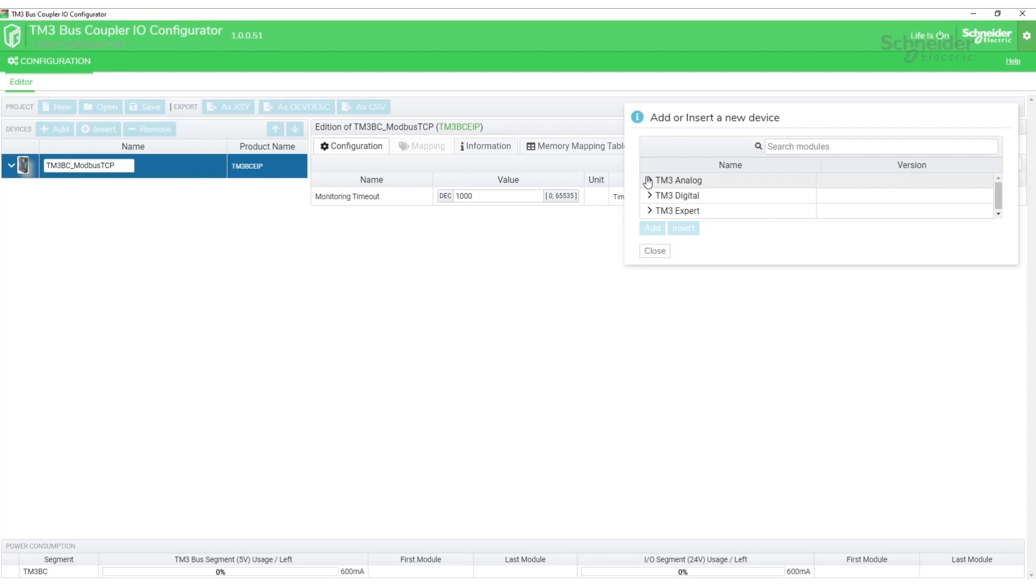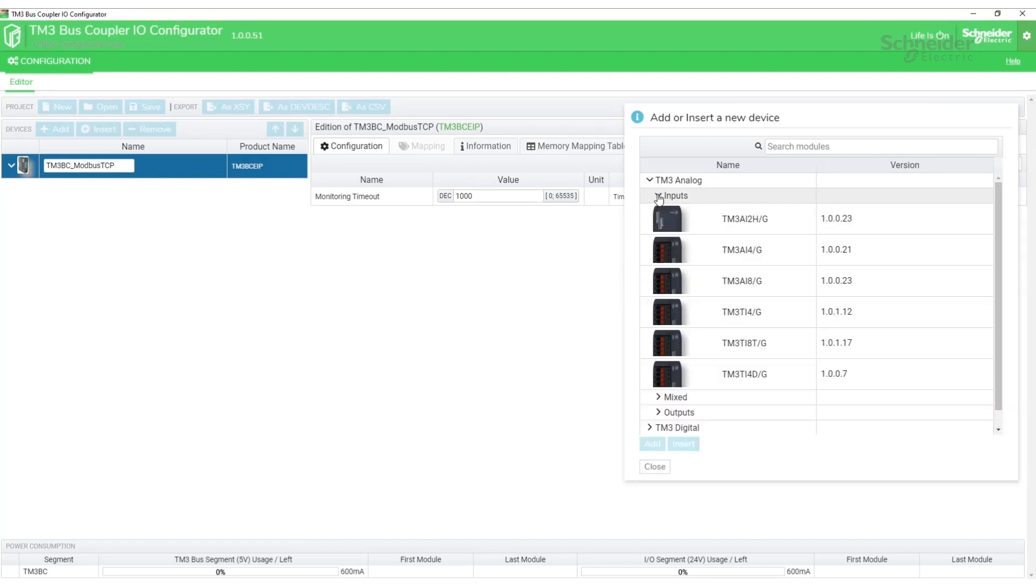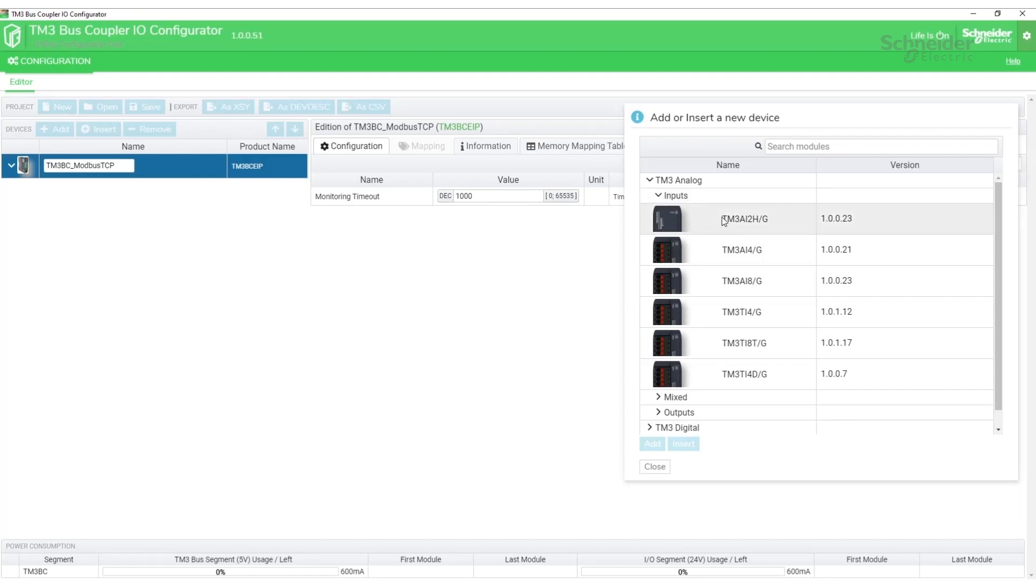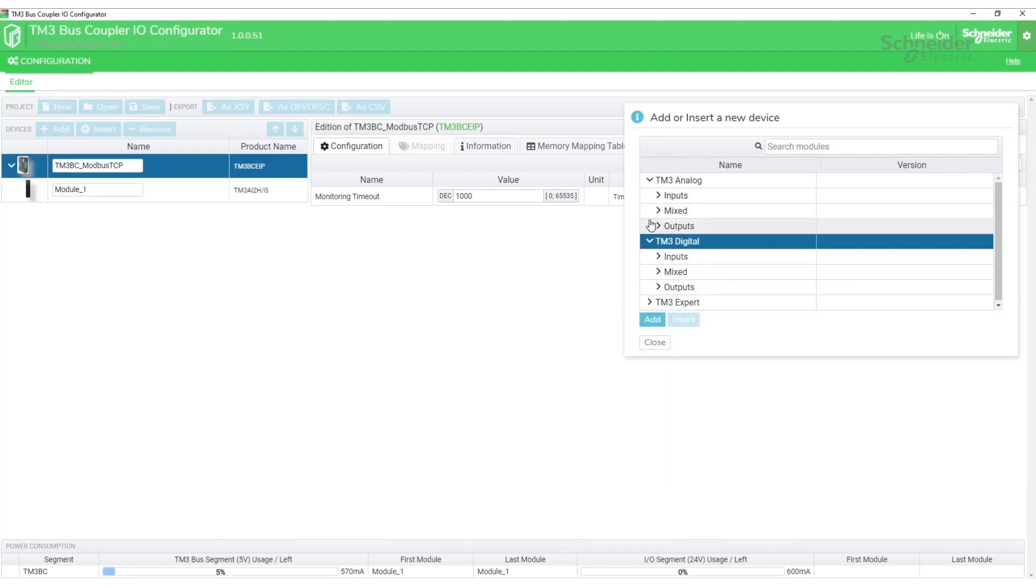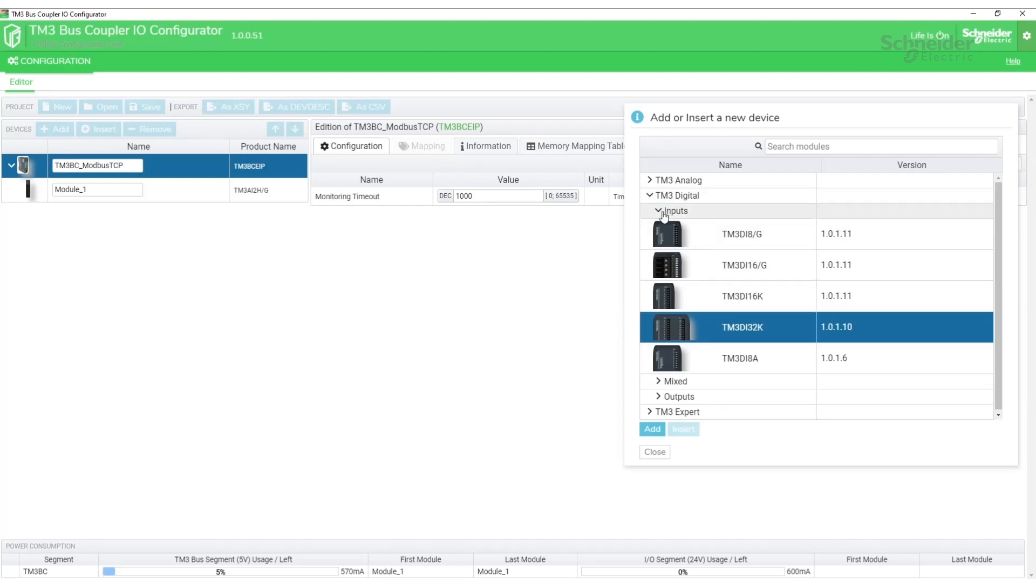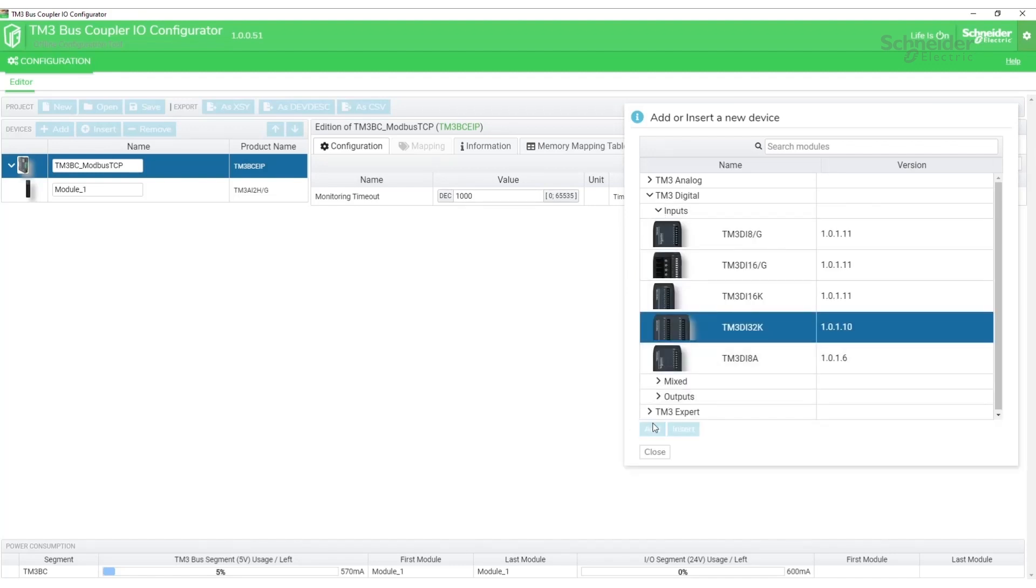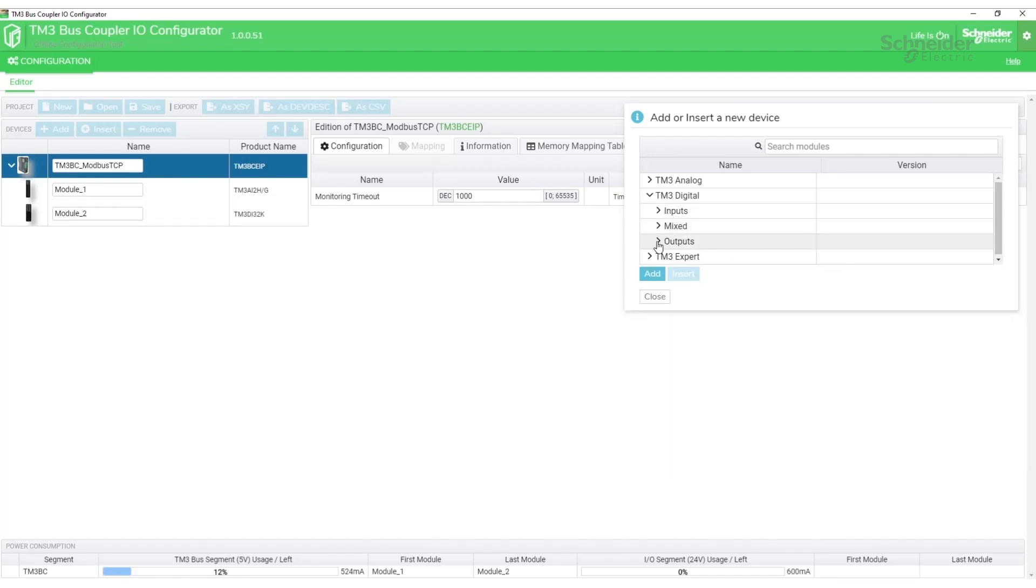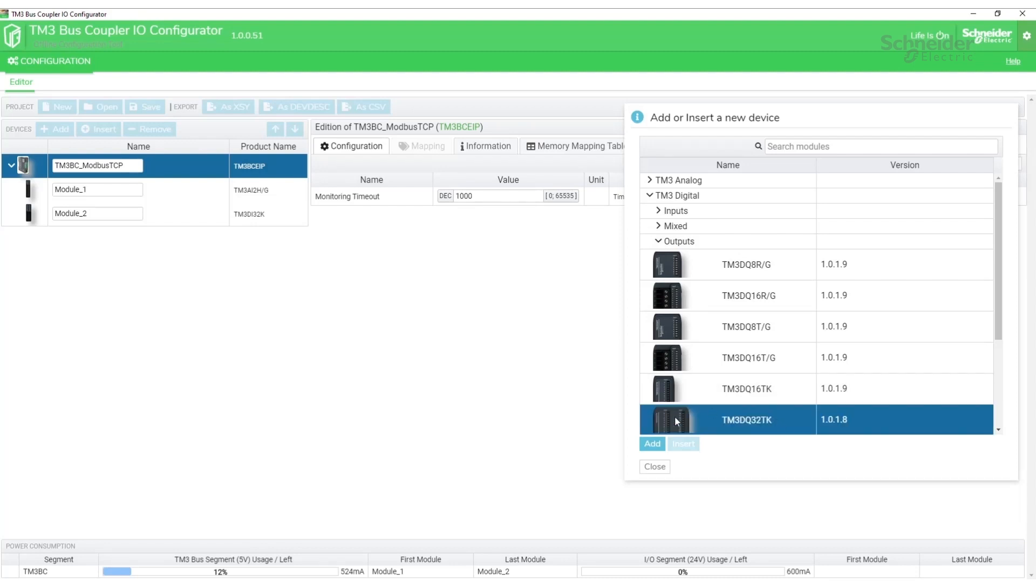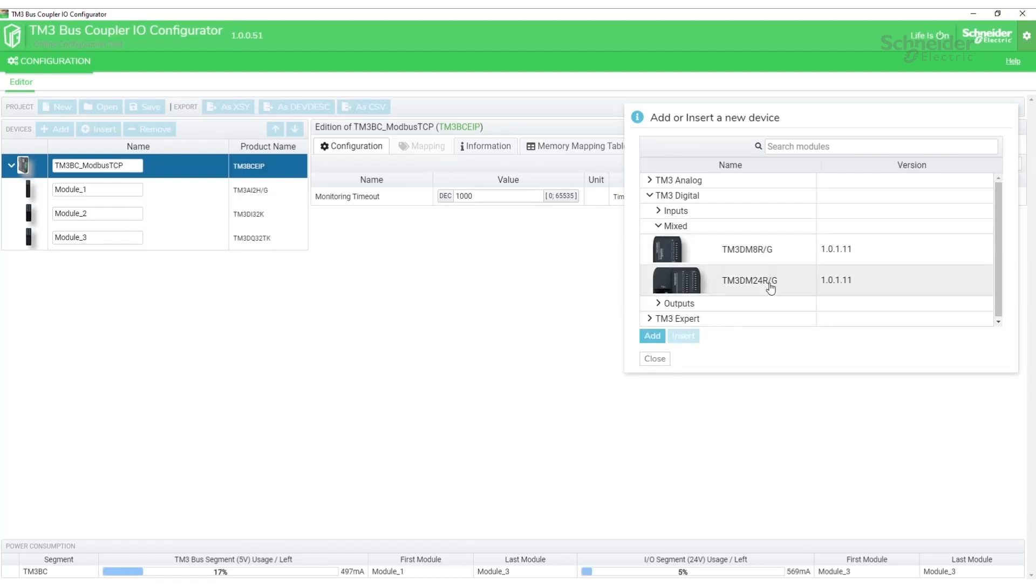I have a test setup here now that I'm going to input. I have an analog input module that is a TM3 AI 2H, a discrete input module TM3 DI 32K, an output module TM3 DQ 32 TK, and the last module I have is a TM3 DM24R.